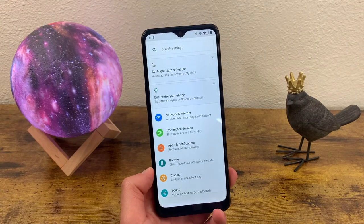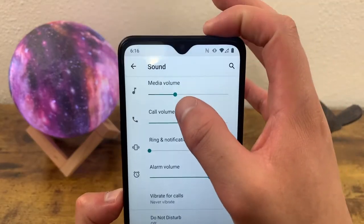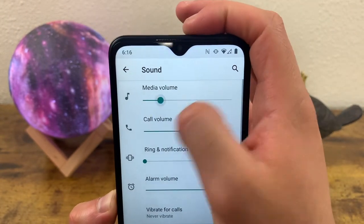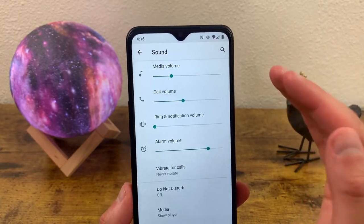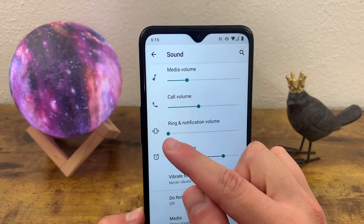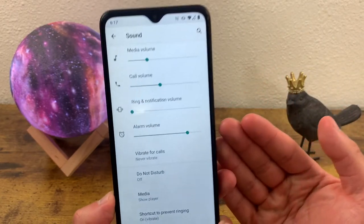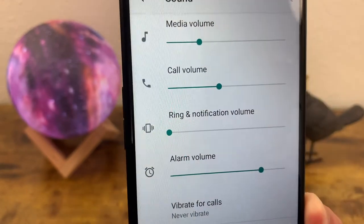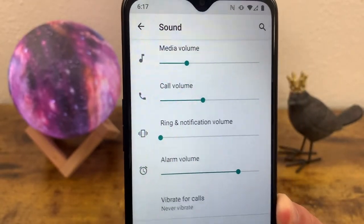The next thing I'm going to show you is the sound menu. We're going to go to Sound. The first thing we see is the media volume — that's for watching movies or listening to music. There's the call volume, and don't be mistaken, this is not the ringtone — it's the volume of the earpiece when you're talking to someone on the phone. And then of course the ring and notification volume, which is for general notifications, calls, and text messages.